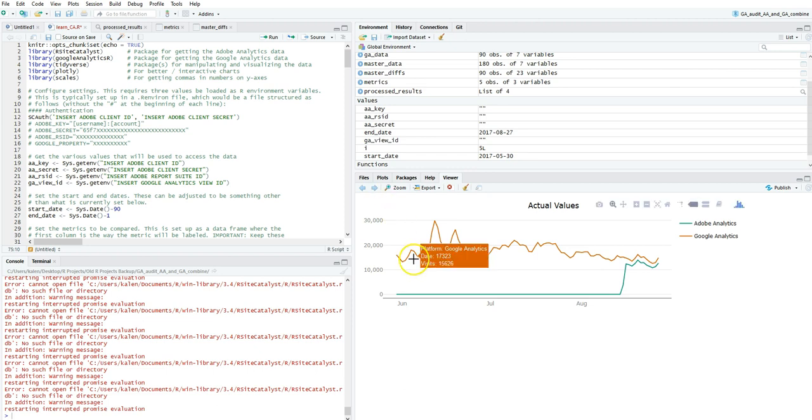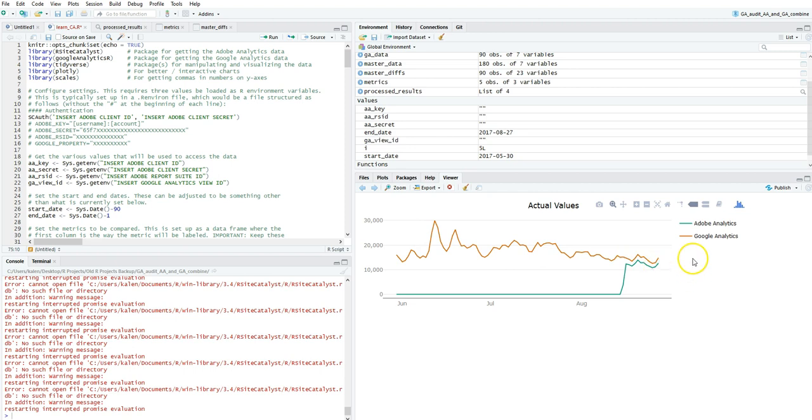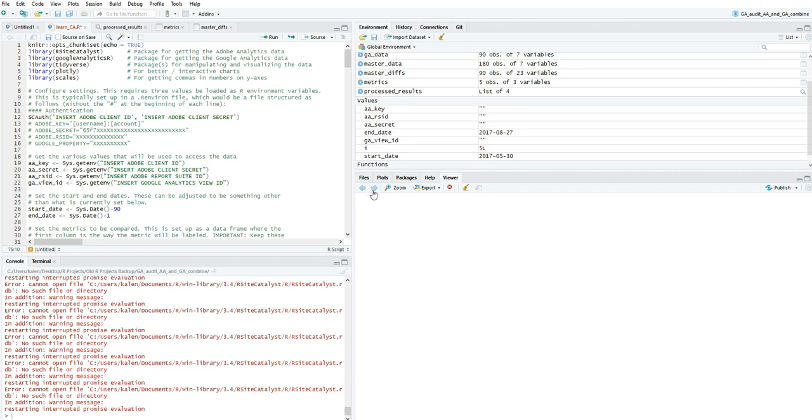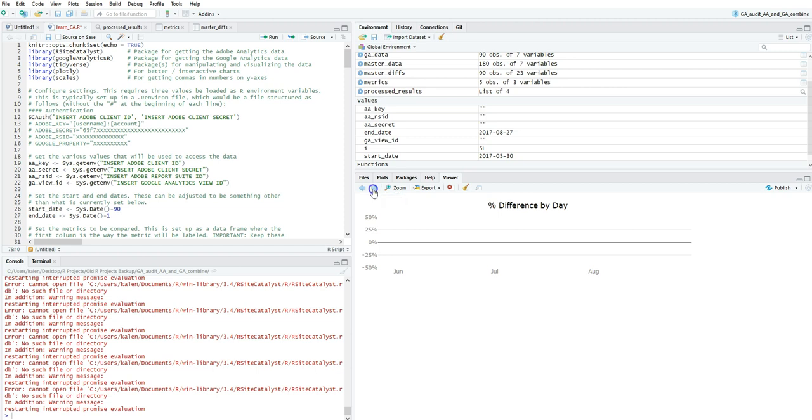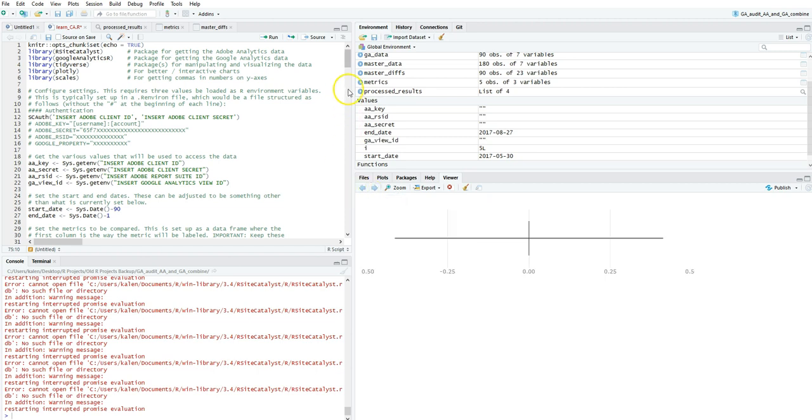It goes through all the different metrics. This one here, it looks like this is visits/sessions in Google Analytics and Adobe Analytics, then it goes through revenue and orders and all the other ones. It basically plots all of these so you can take a quick snapshot and look at it. It only takes like maybe three minutes to run these scripts, which is super cool.